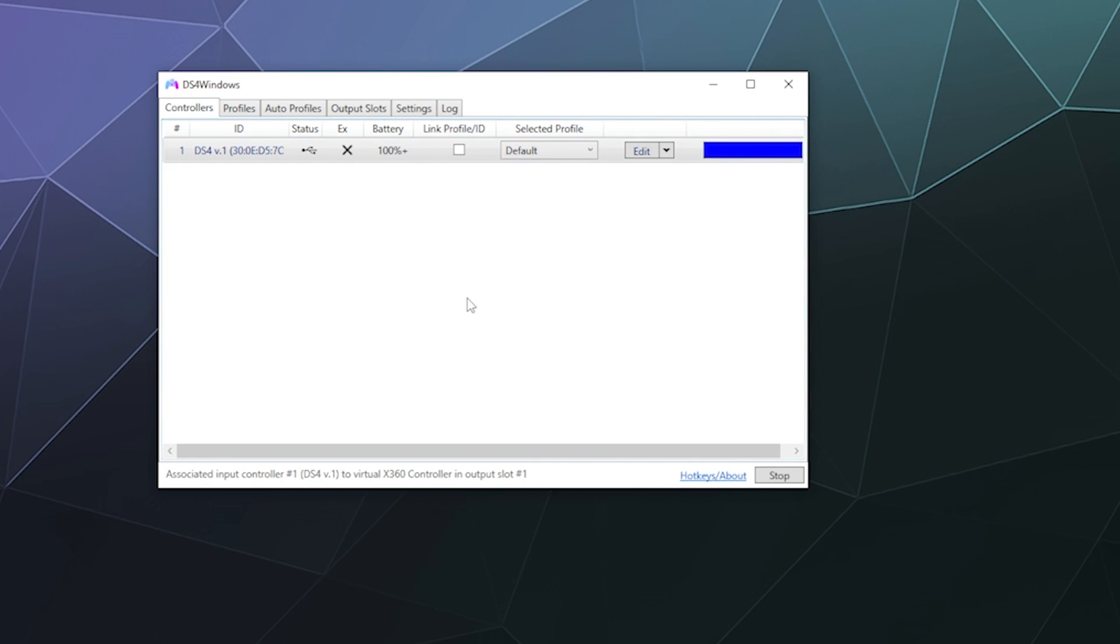So that's pretty much it. You have to leave this program open when you play for it to act as a driver. But when you minimize it, it'll minimize to the system tray if you want.